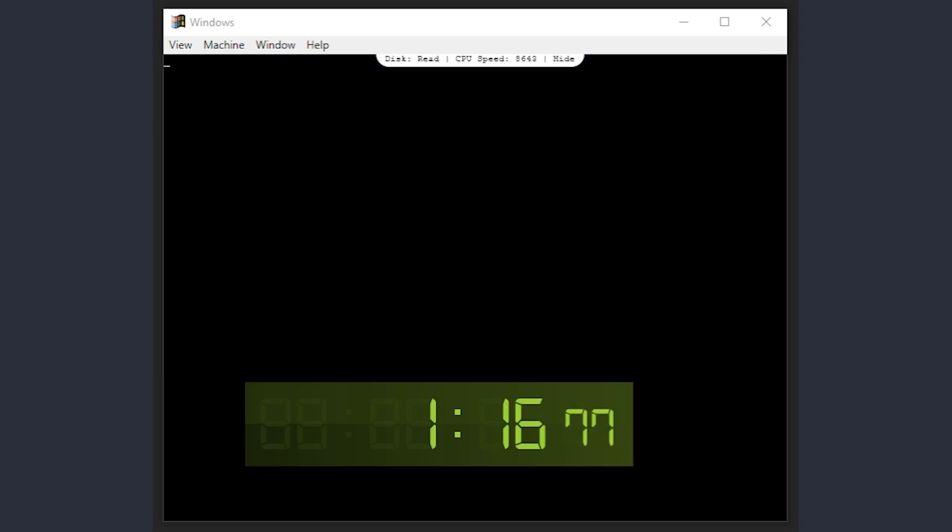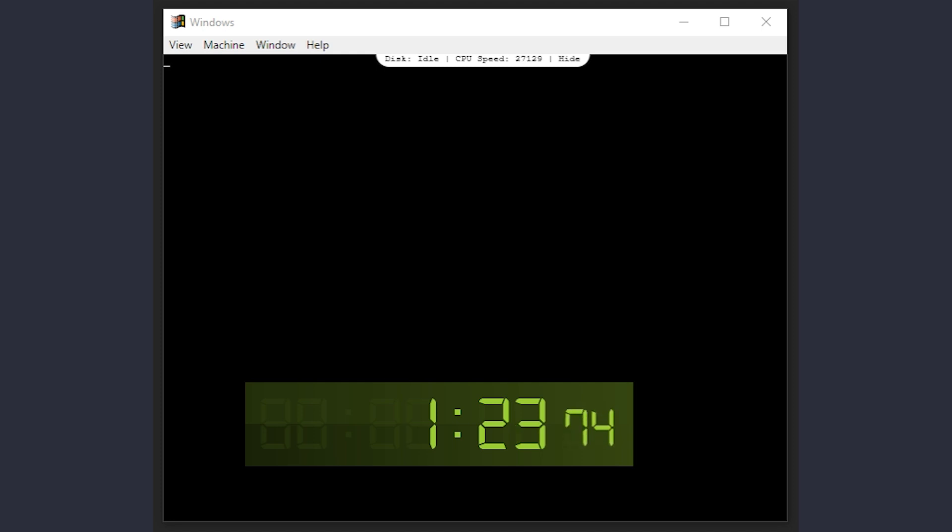There is also a way to disable automatic ScanDisk. However, after giving that a go, a file got corrupted on my virtual disk sometime during the reboot process, so I left it enabled for this tutorial.